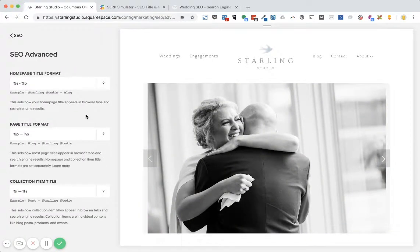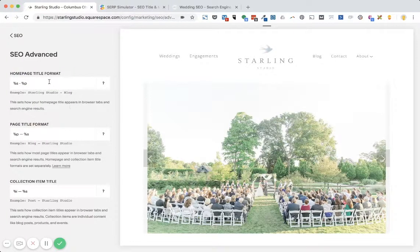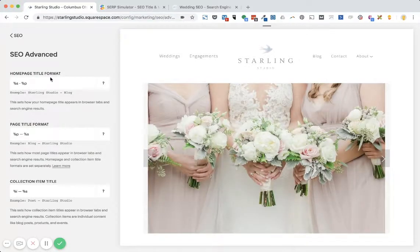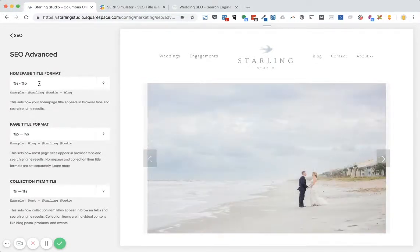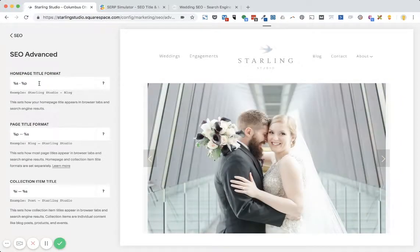And in the top box, this is the homepage title format. You'll probably see a couple variables. Instead of this, this is where you want to put in your full homepage meta title.